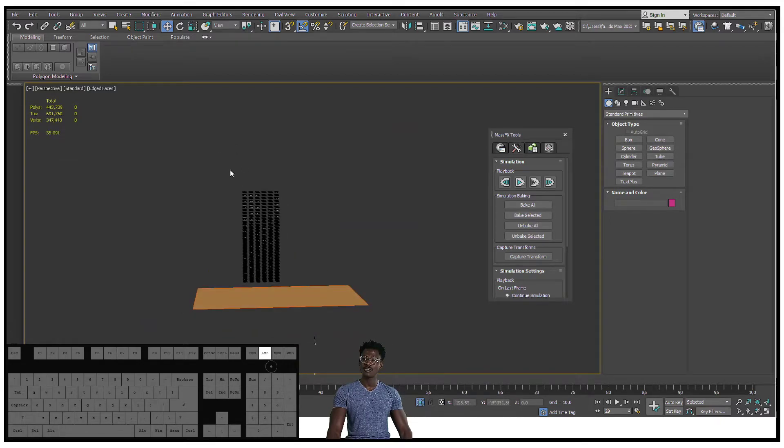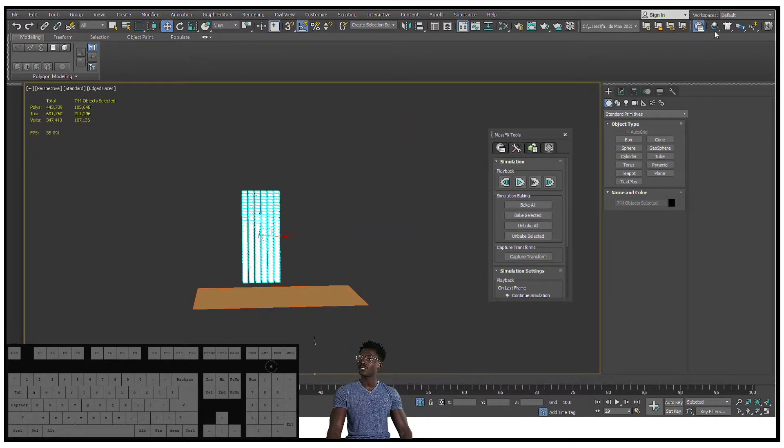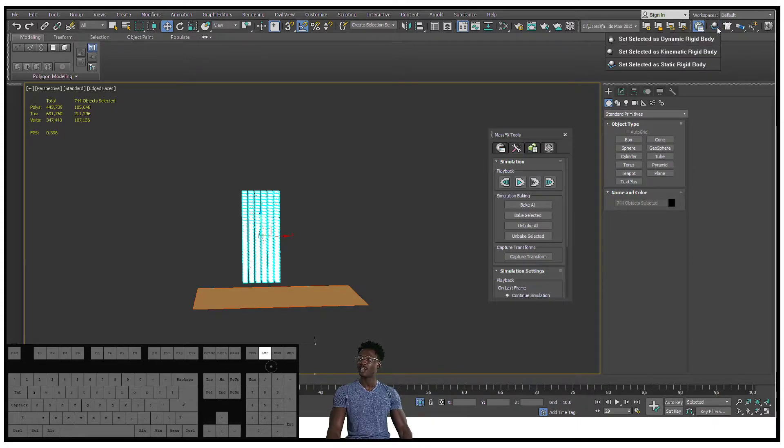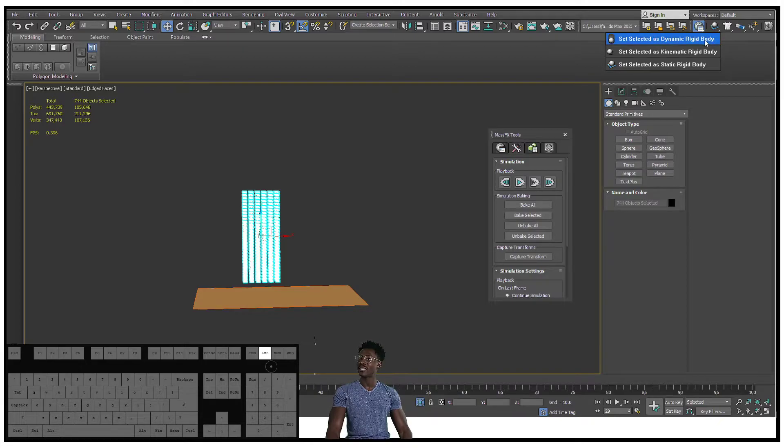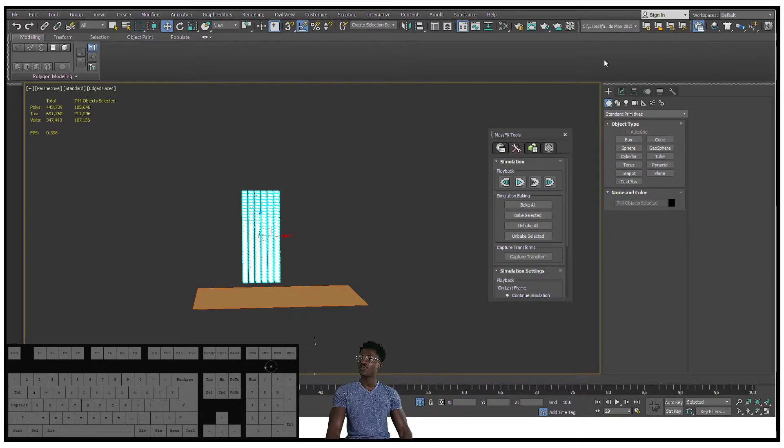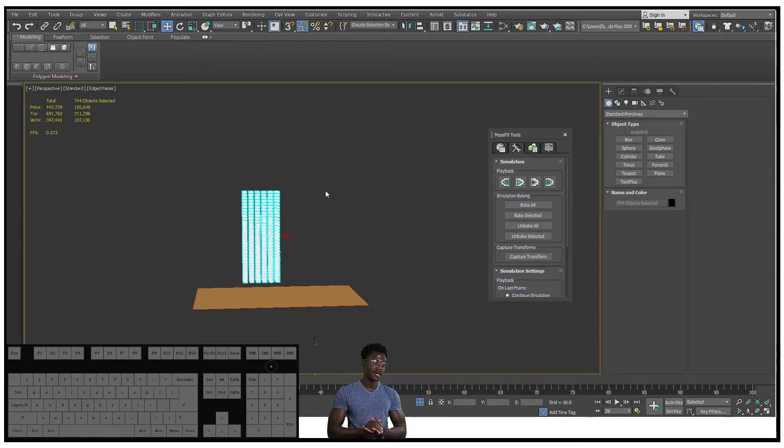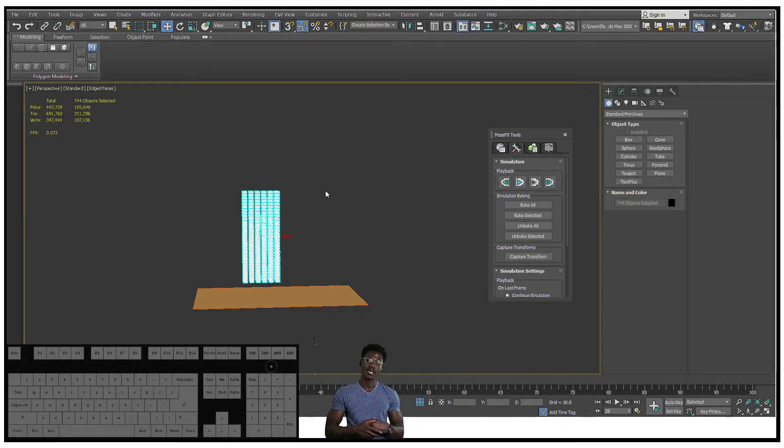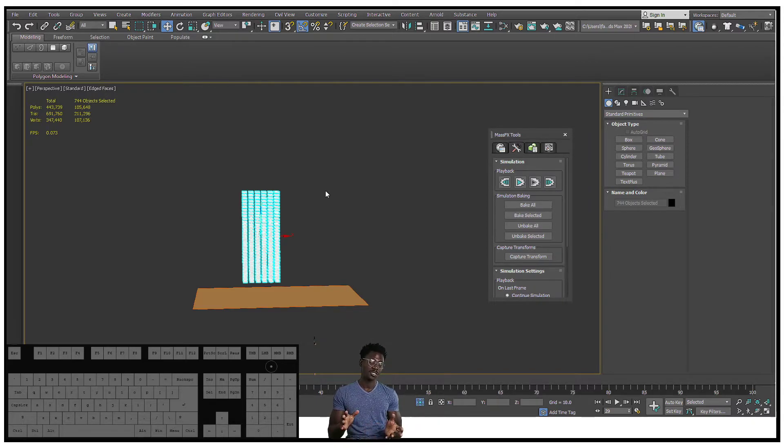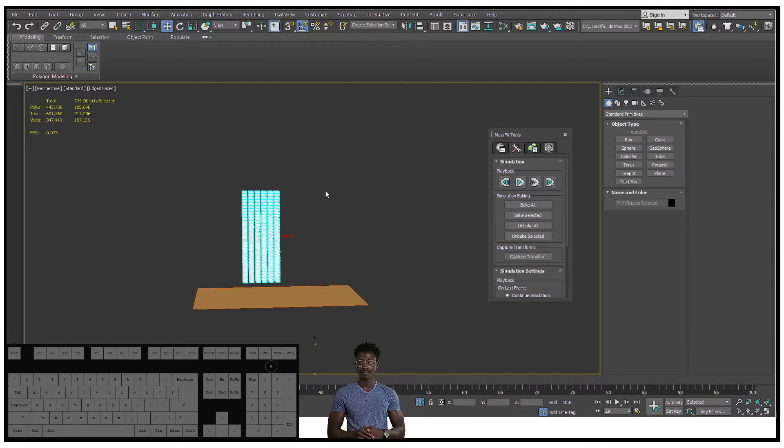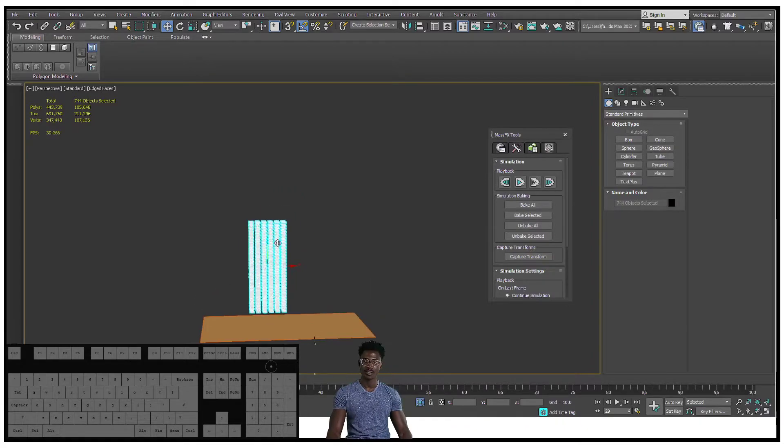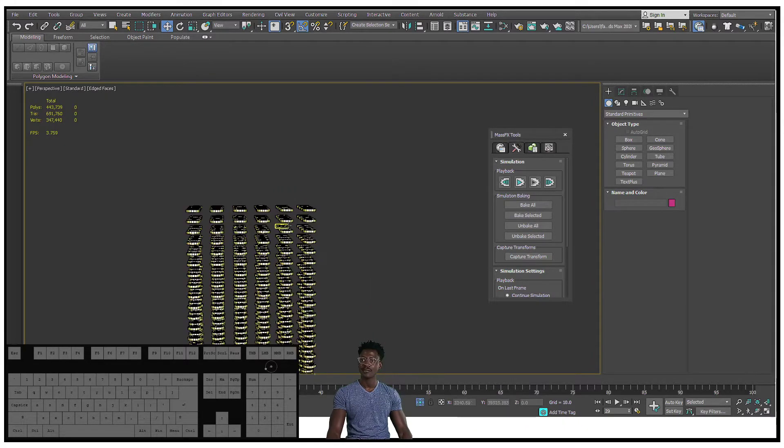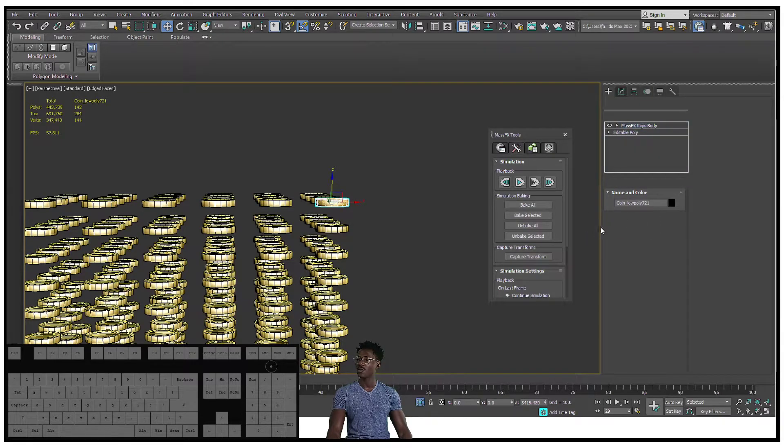Now we've got our coins that we're gonna want to simulate. The next thing I'm gonna do is select all my coins and go back to the little ball thing that we have over here. I'm gonna set these as dynamic rigid body objects and it's gonna take a second to process that, but what it's doing is making them ready to be animated or simulated.